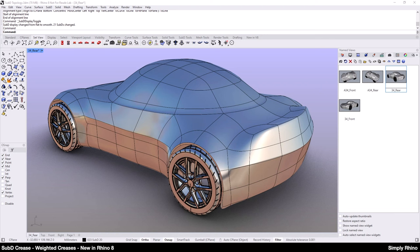But before I finish, I did say I'd show how I created the custom display mode that I've called Surface Evaluation.